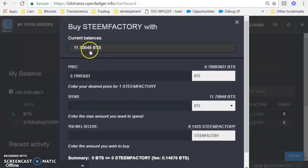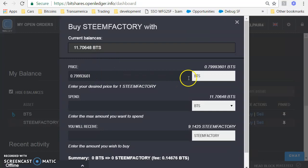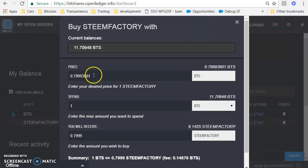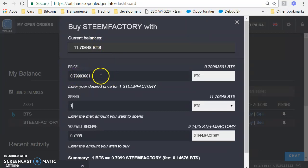So I have a current balance of 11.70 BTS and I want to spend one BTS. The price of Steem is priced in BTS. So I'm going to pay 0.790993601. This price here is highlighted.